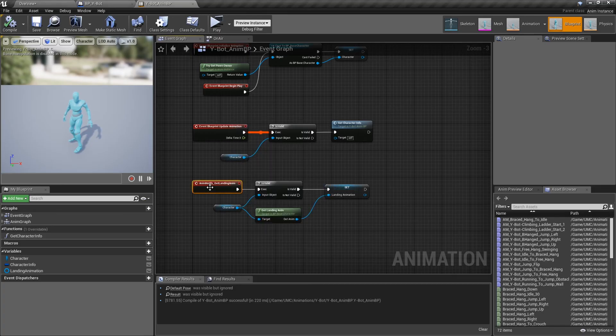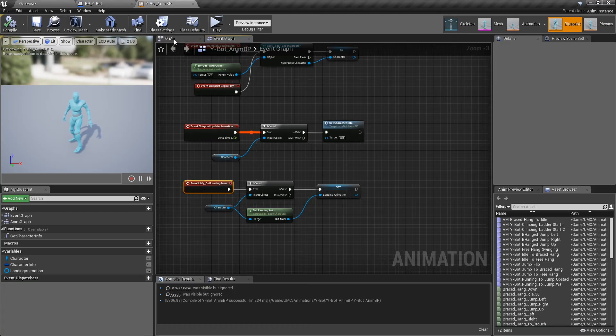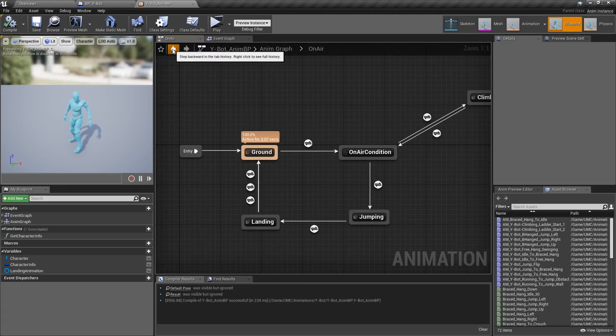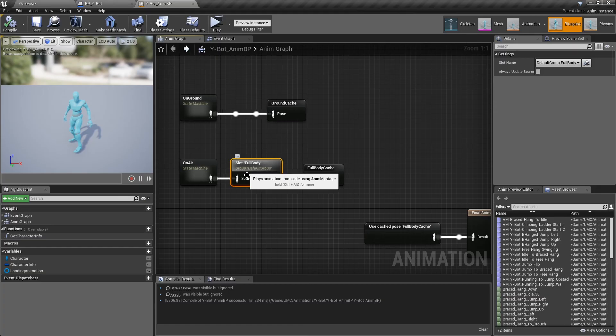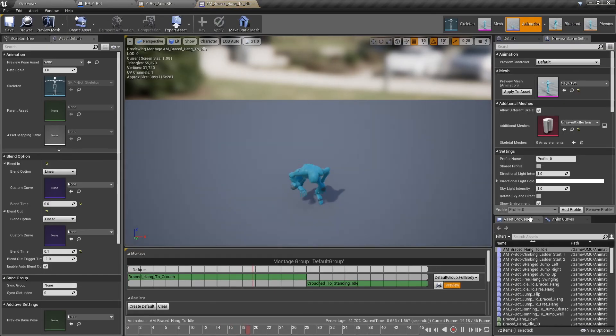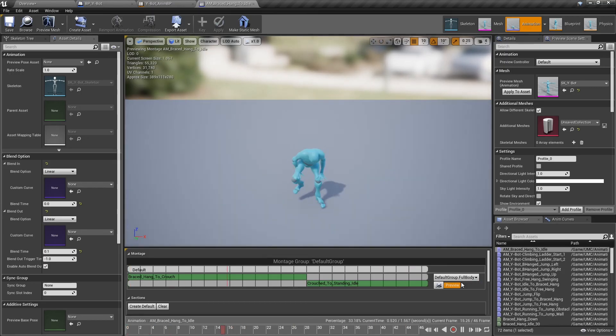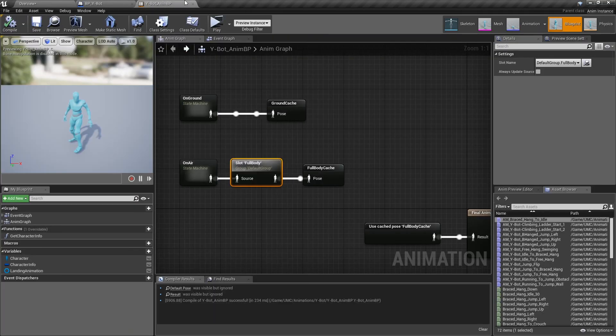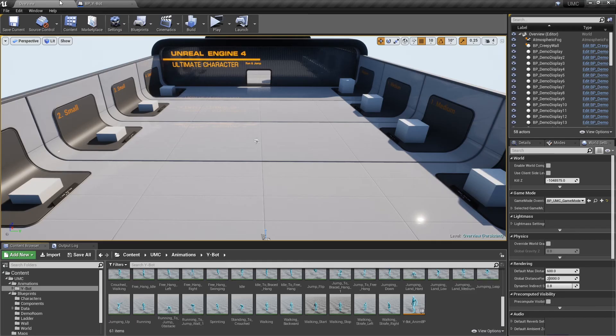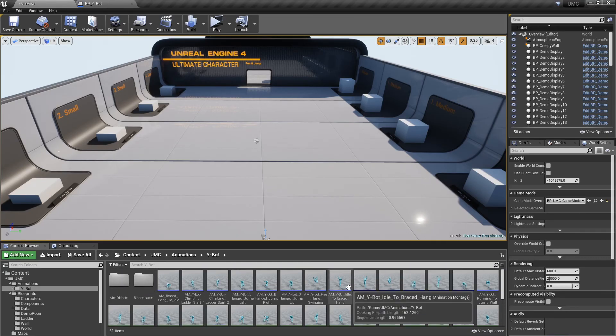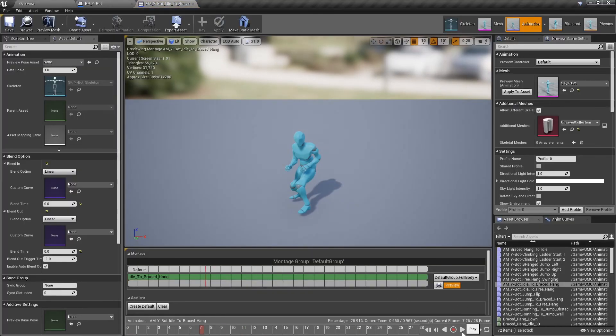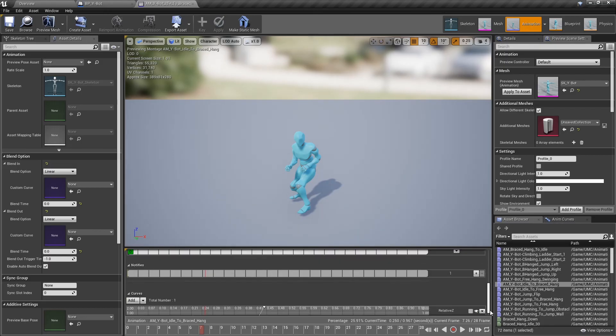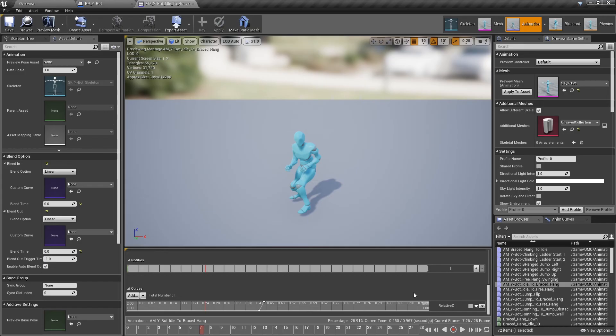One important option you need to activate in your animation montage is playing the animation in the full body slot. Also, some montages have an important curve. The idea behind this curve is simple. While the value is less than 1, system tries to align the character with the current actor. When the value is 1, system tries to align character with the target actor.